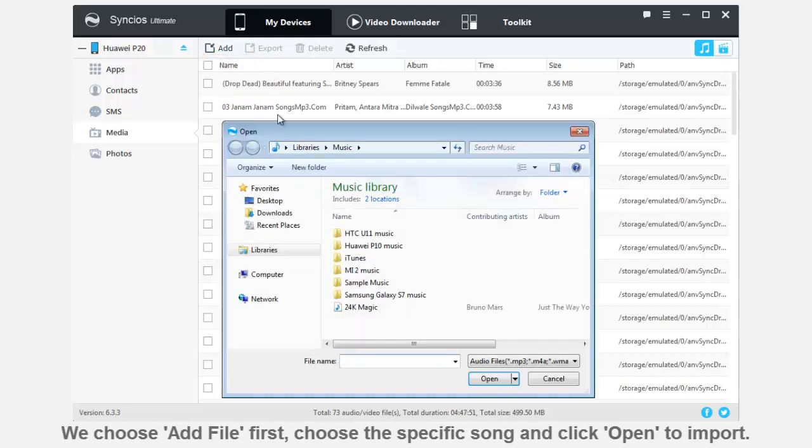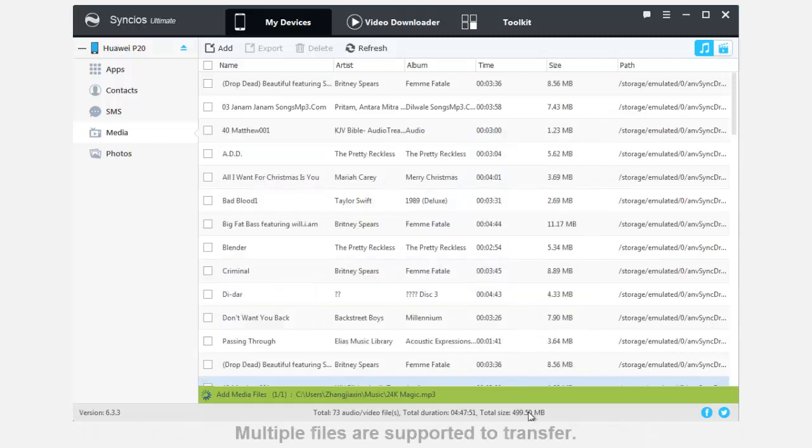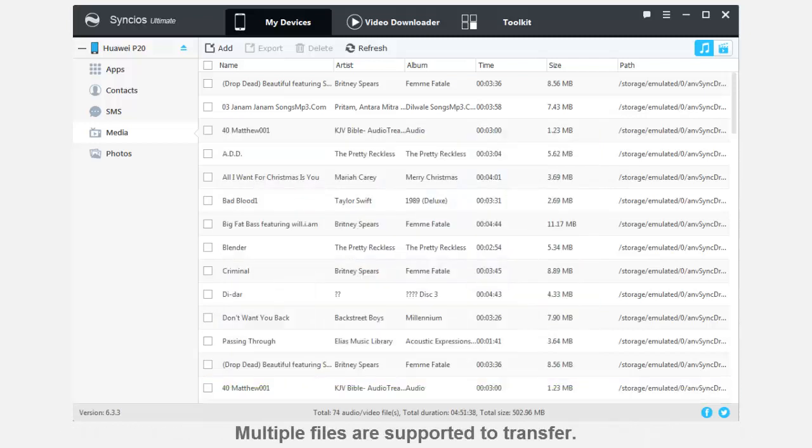We first choose Add file. Then you can select the specific songs you want and click Open to import. Multiple files are supported to transfer.